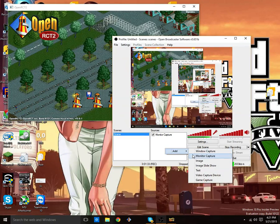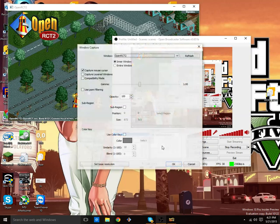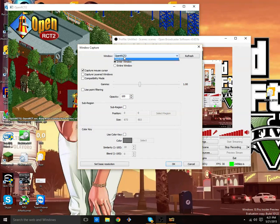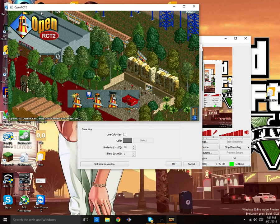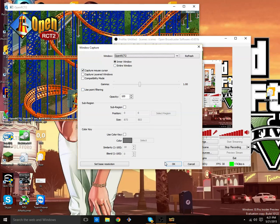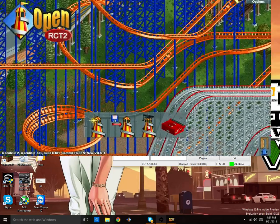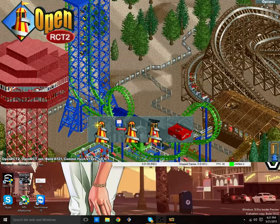So what you want to do is add window capture. Let's call this 'Open RCT2'. Now it actually already selected the window. The title is what you're looking for there. Make sure that pretty much everything here can be left the way it is, and you can then edit the scene and fill it out to your screen.